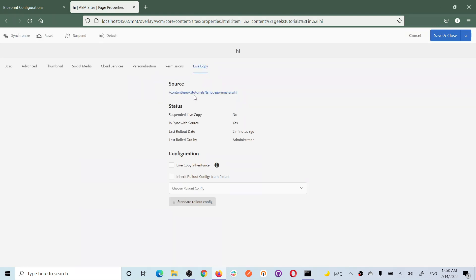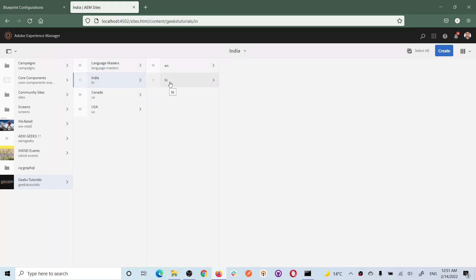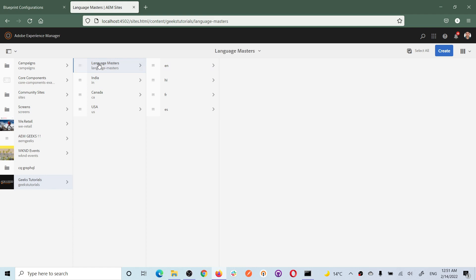In the Live Copy section you will see the source is 'language master English'. So the English site of India is the live copy of the language master English site. Now let's open the Hindi site properties - in the Live Copy section you will see the source is 'language master Hindi'. So this Hindi site is the live copy of the Hindi language copy in language master.